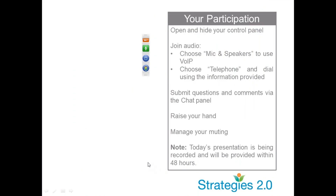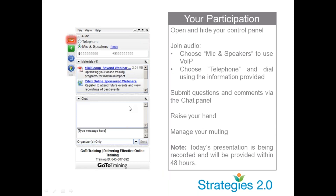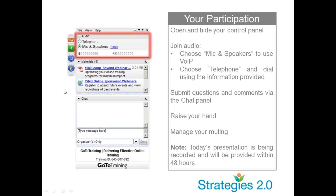All of you should have a toolbar on your screen — just know that we cannot see that; you're the only ones who can see it. You can control your toolbar by clicking on the little red arrow here, and then it will minimize. You are either on your telephone or on your microphone and speakers on your computer — either one is okay, whichever you prefer.